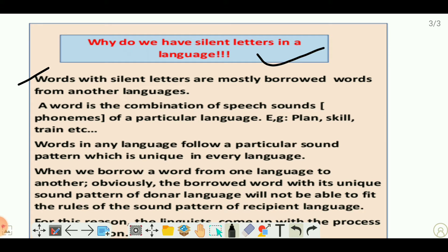What is a word? A word is the combination of speech sounds, that is phonemes, of a particular language. If we talk about English language, we see the word 'plan', 'sickle', 'train' — these words are the combination of sounds. The word 'plan' is the combination of the sounds p, l, a, and n.